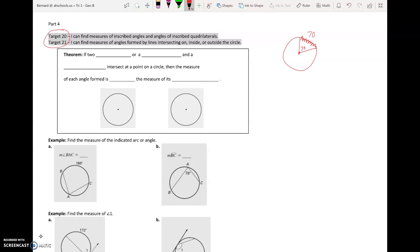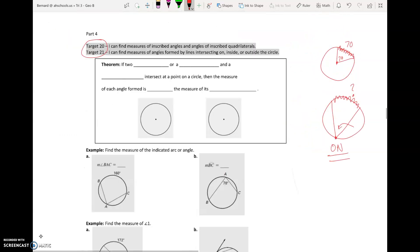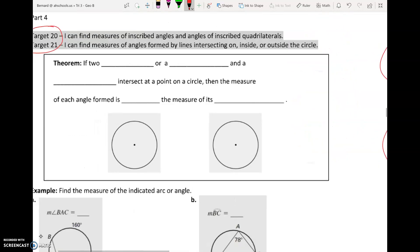The question today is: what happens if we have an angle somewhere else on the circle? Notice this angle I just drew is on the edge of the circle — it's not at the center, it's on the edge. So what happens with the arc measure when we have this kind of angle? That'll be the question for the day, and you can see some of those pictures down here.